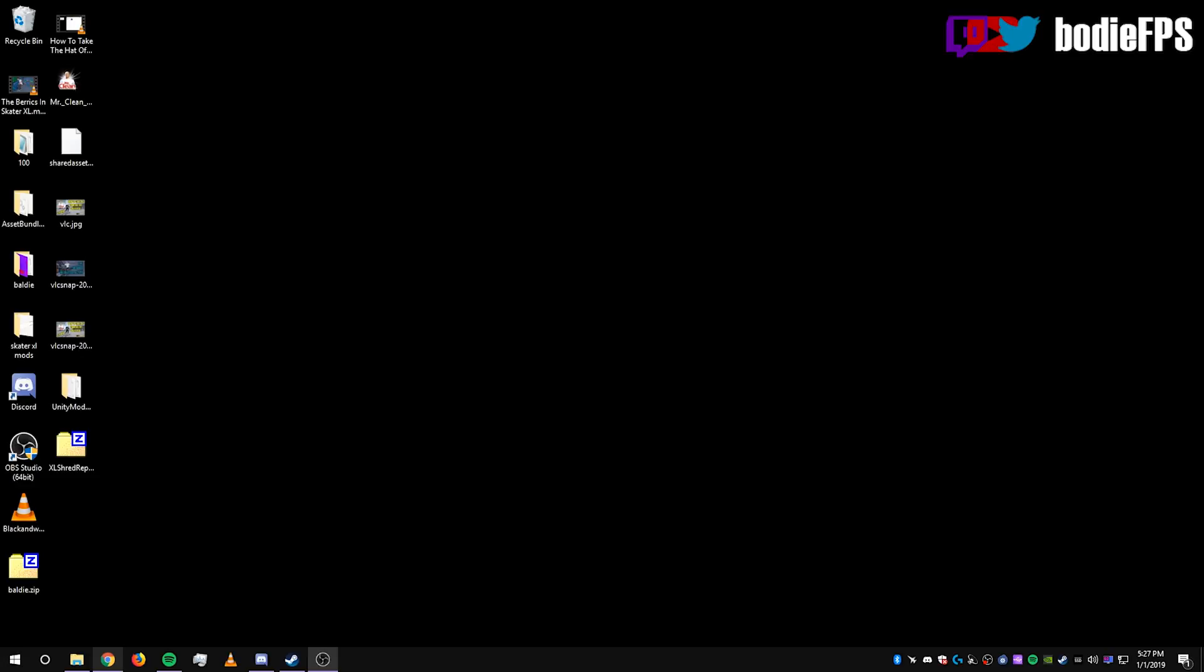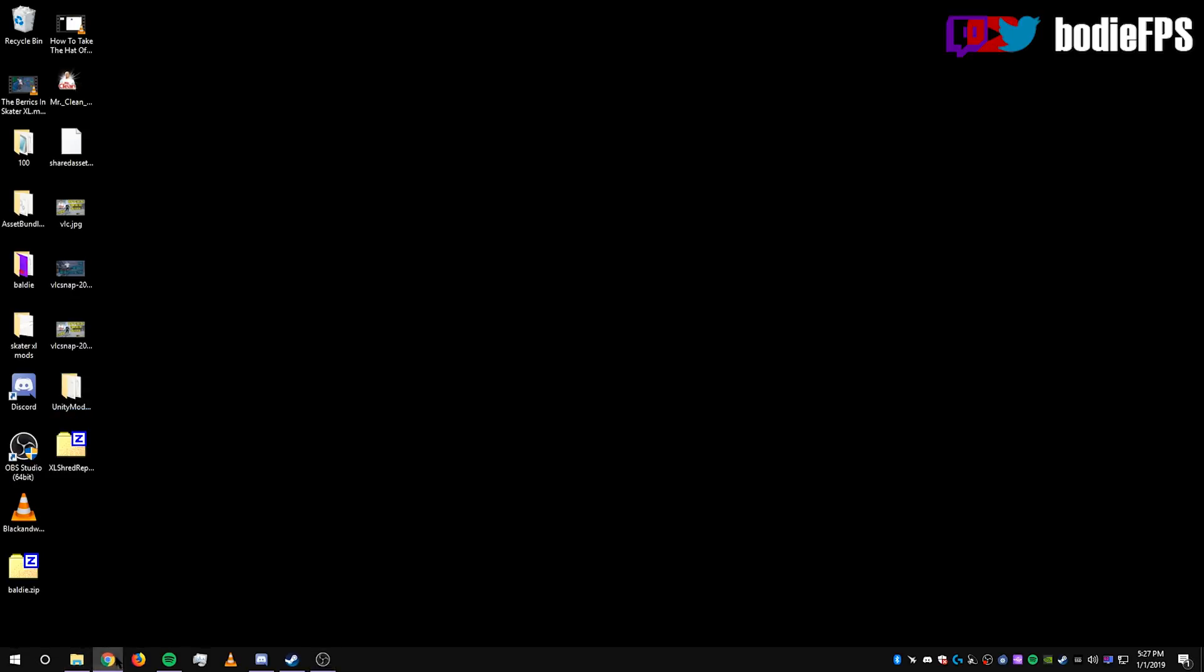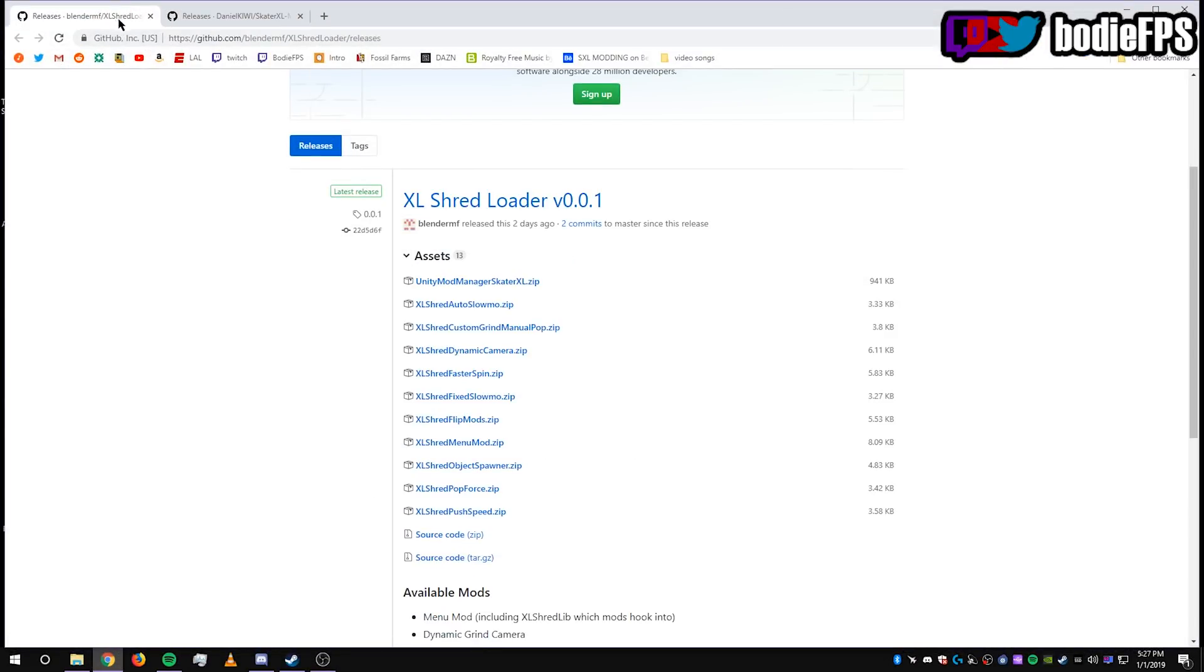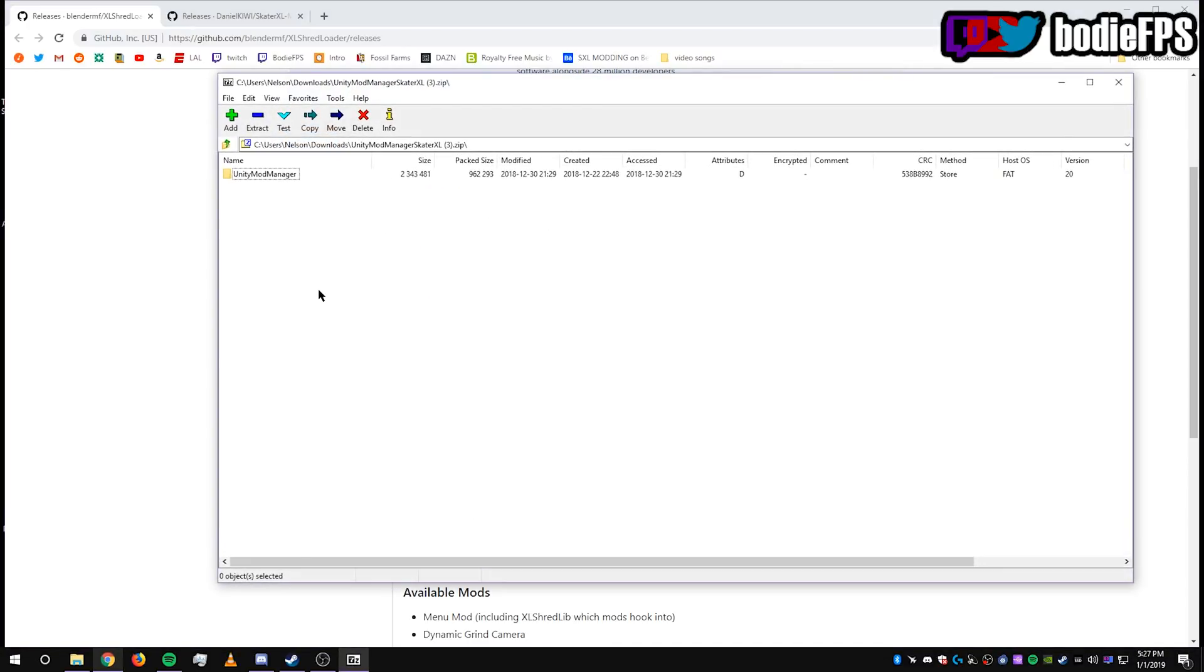Now you're going to need to download a few things, and I'm going to provide links to all that in the description below. The first thing you want to download is the Unity Mod Manager. You're going to go to the GitHub page that I linked in the description, and it's going to be the first thing on the list, UnityModManagerSkaterXL.zip. Click it, download it.